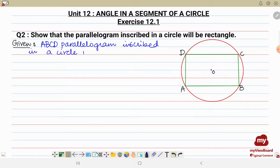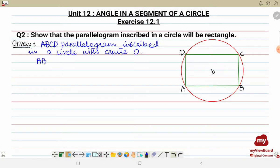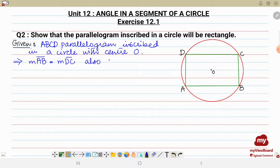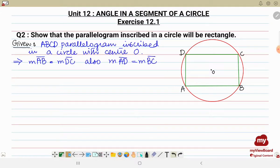Now, the properties of a parallelogram are that opposite sides are equal. This implies that measure AB is equal to measure DC, and measure AD is equal to measure BC. We also know that the opposite sides are parallel.